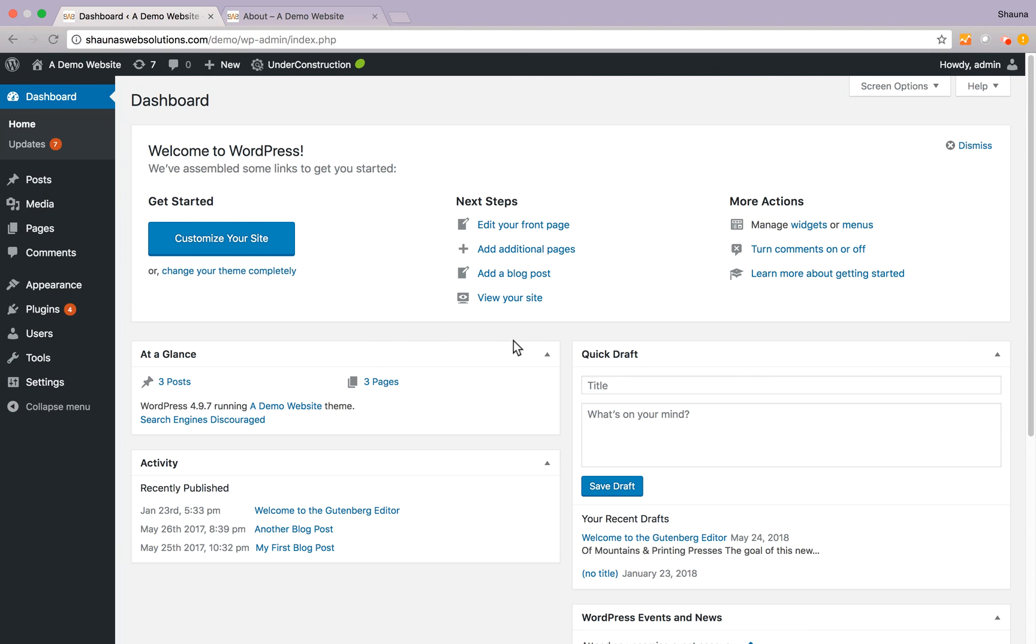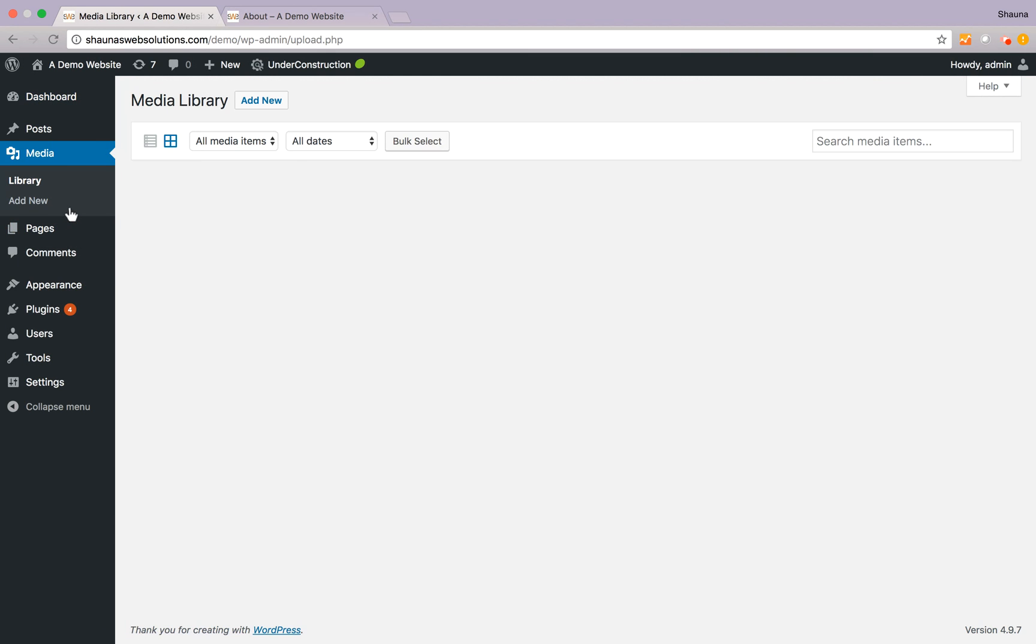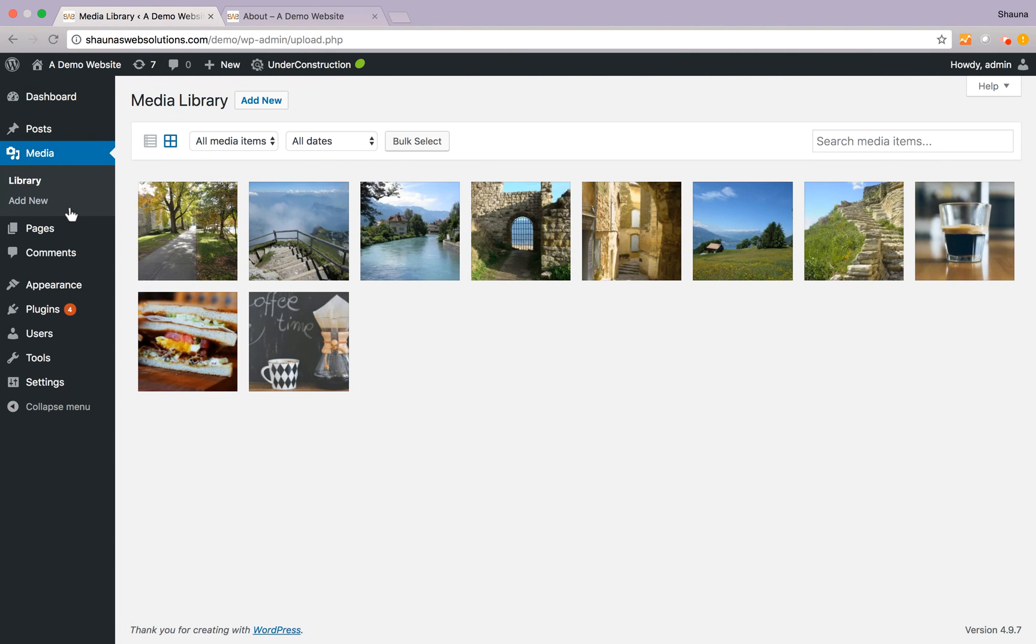Logged into your WordPress dashboard, head over to your media library. This is where all of your images that have been uploaded are stored.